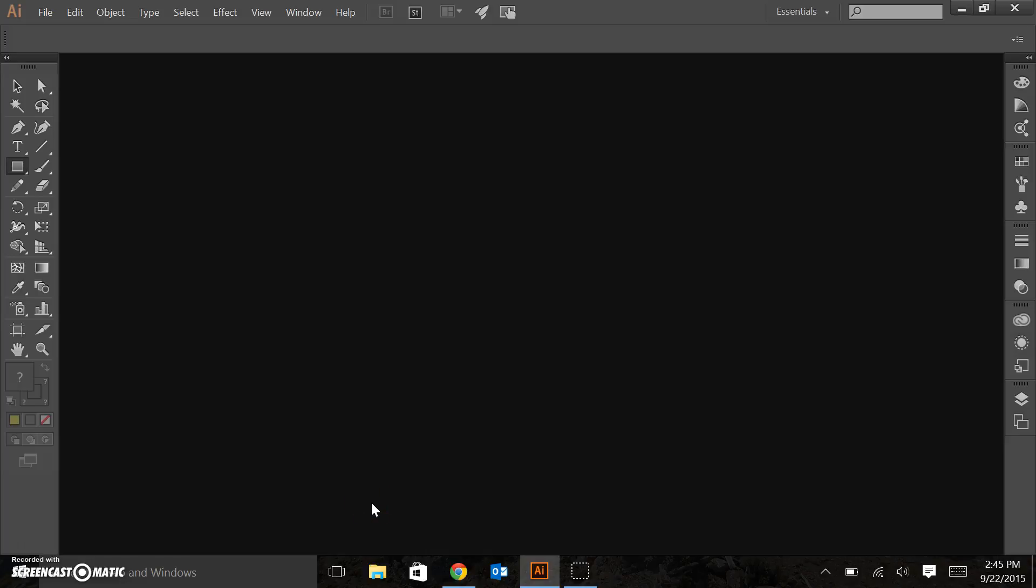Alright folks, here we go. Adobe Illustrator, what you need to know. So this will be a quick run through. It'll help you get started using Adobe Illustrator.